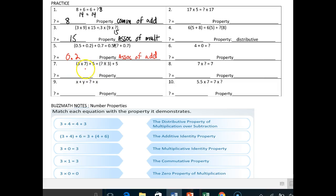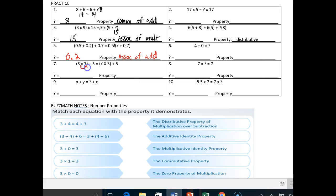We have three times seven plus five is the same thing as blank times three plus five. Now this is tricky — you might think it's another associative property because you see parentheses. But notice the five in both cases is outside the parentheses, so they didn't move the parentheses. The only thing they could have done is flip-flopped the numbers on the inside. Three times seven is the same thing as seven times three, so seven is the missing number, and it's the commutative property of multiplication.